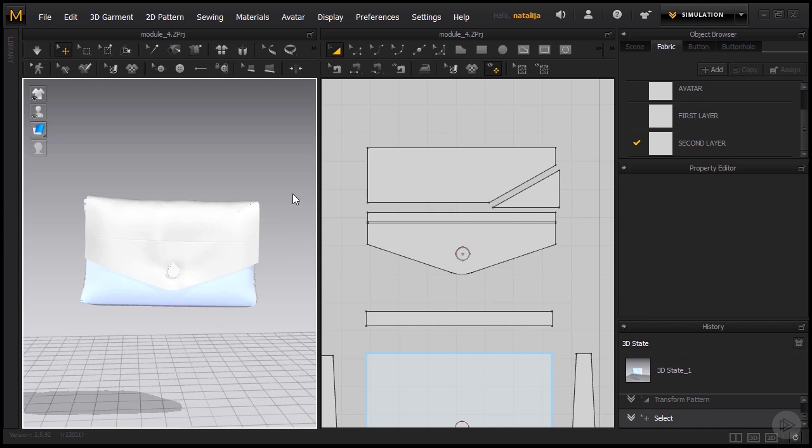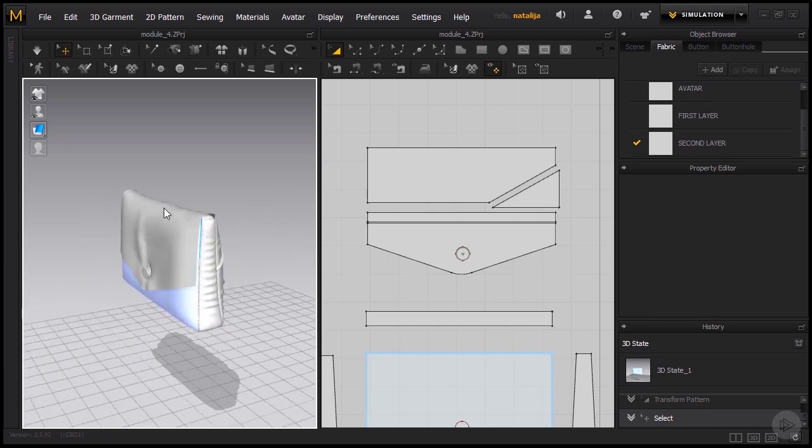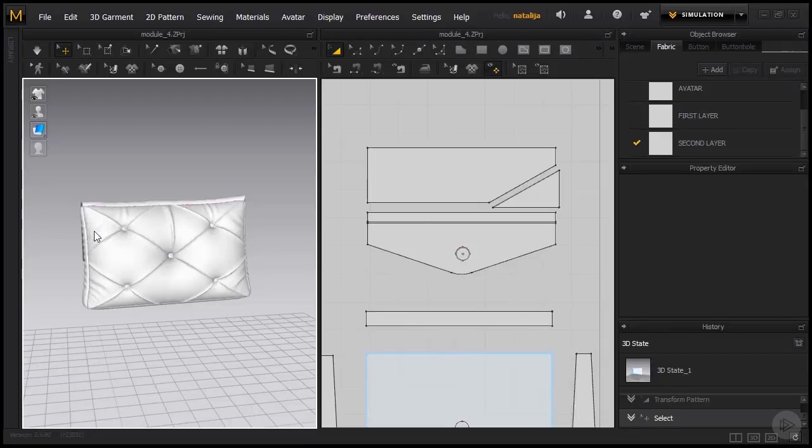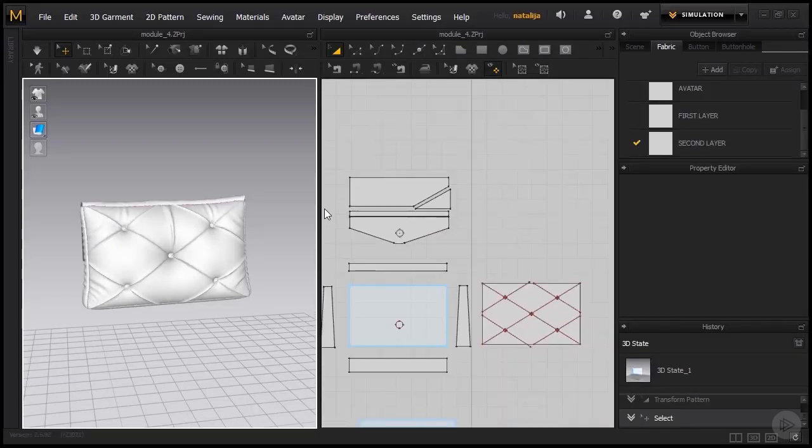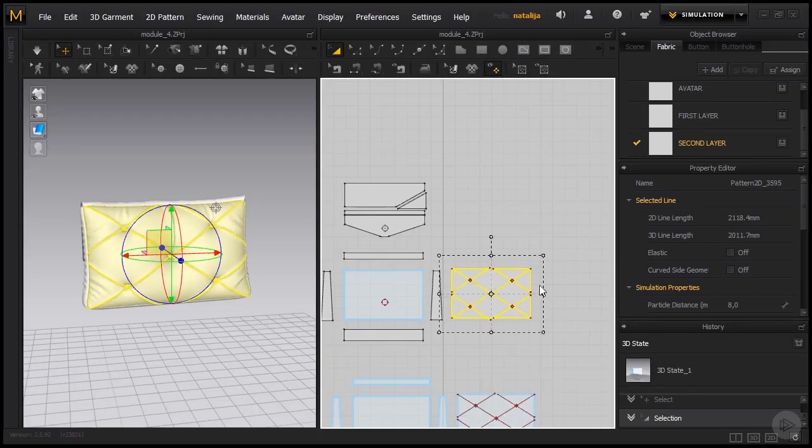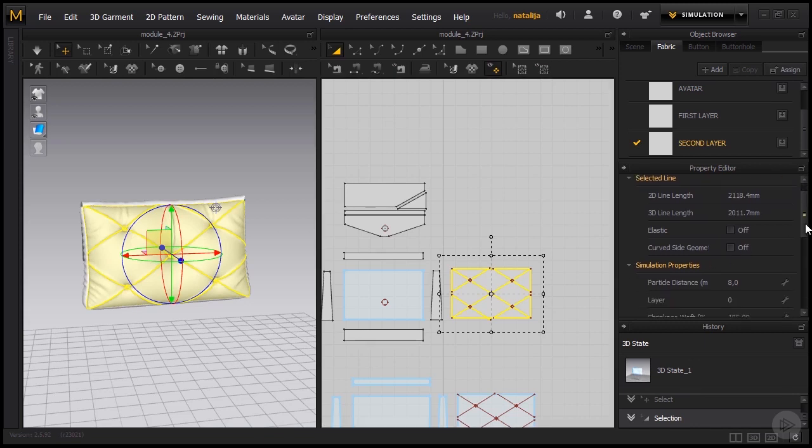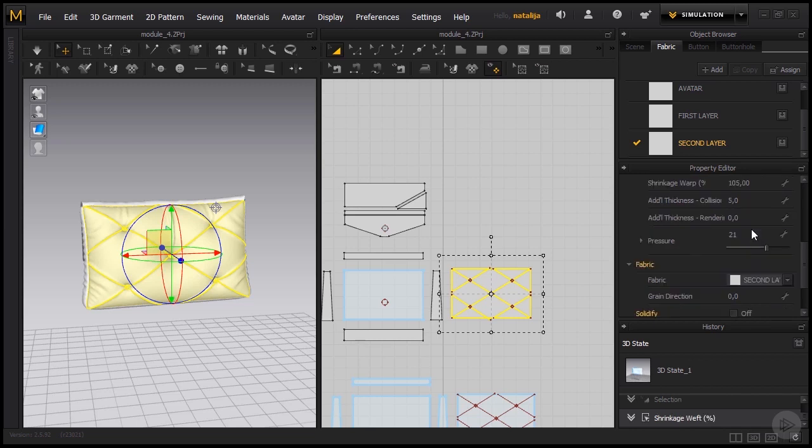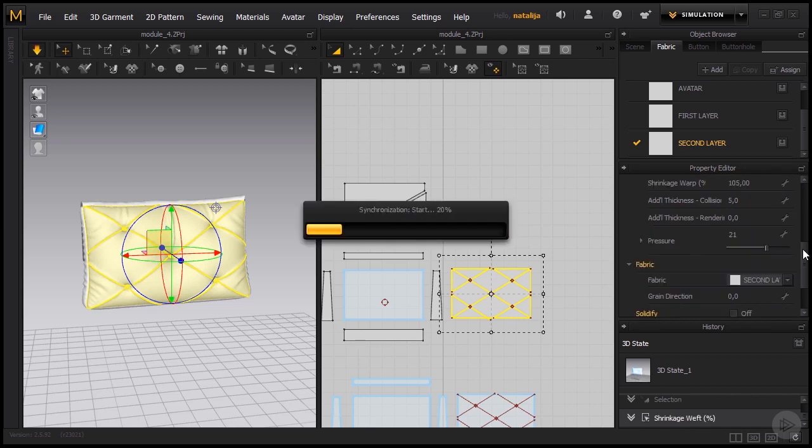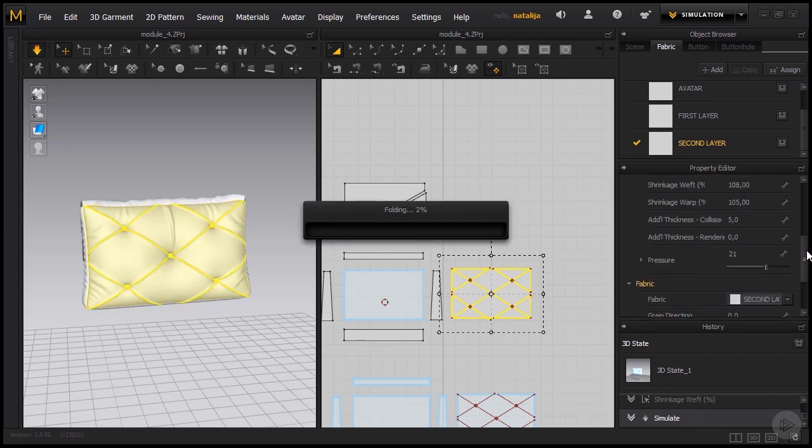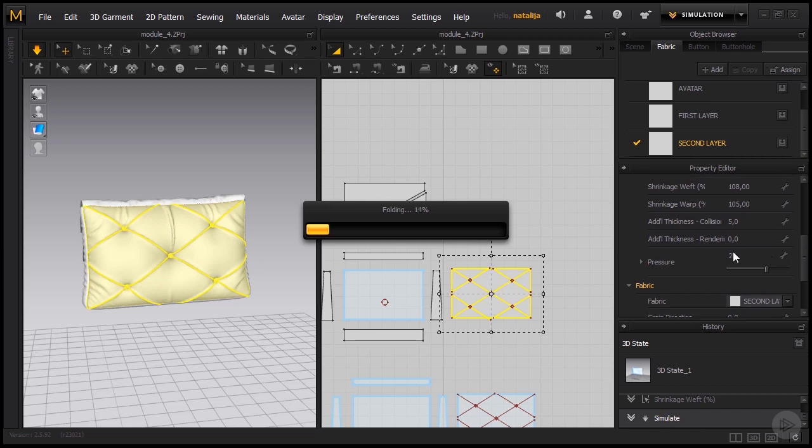Now if you feel like there is not enough wrinkles all around, let's say for instance I think there's not enough wrinkles here in the back side, we can always change that by selecting the pattern and bumping up the shrinkage weft and warp. So even more to 108 and don't forget to simulate. Don't forget to bump up the shrinkage warp as well.